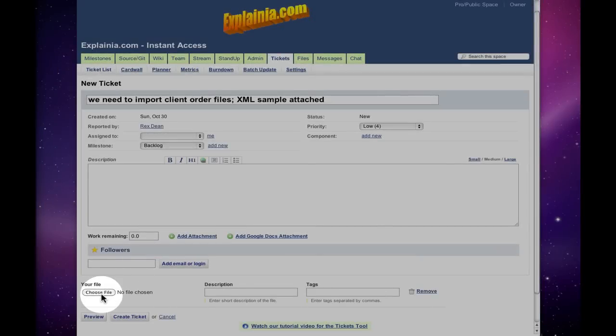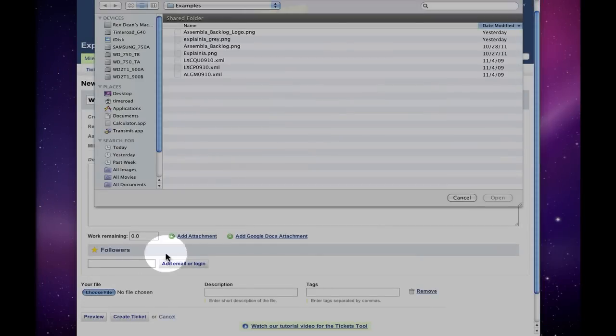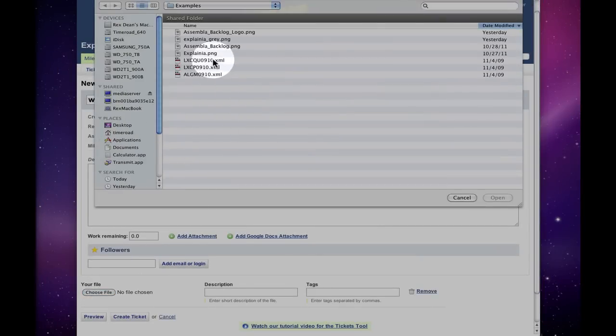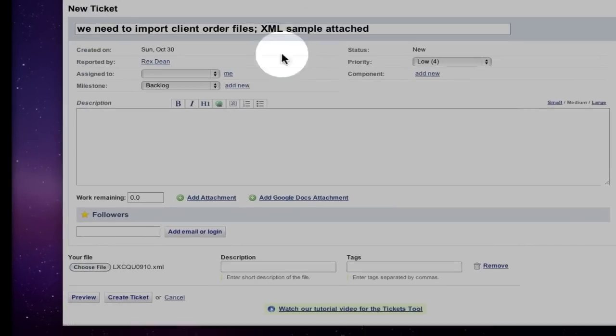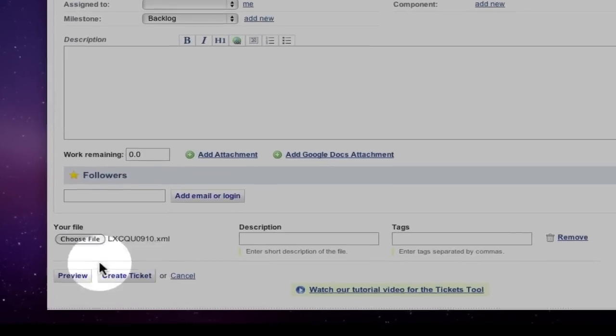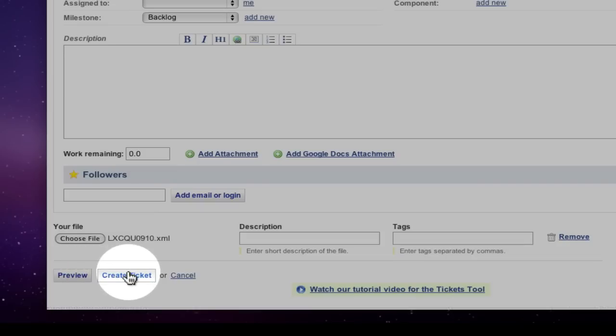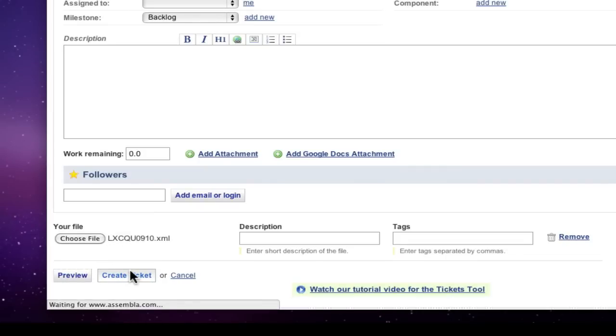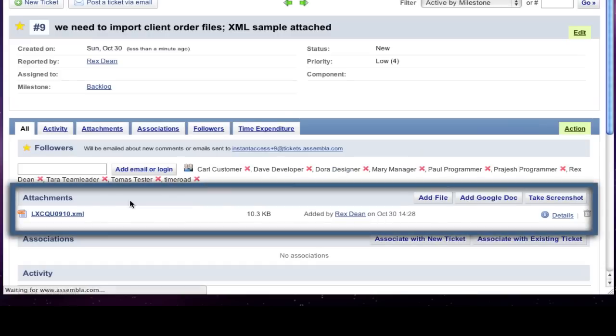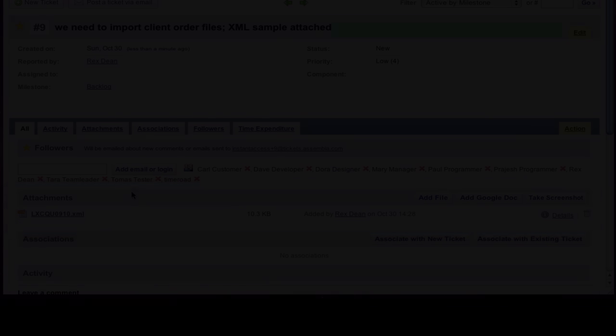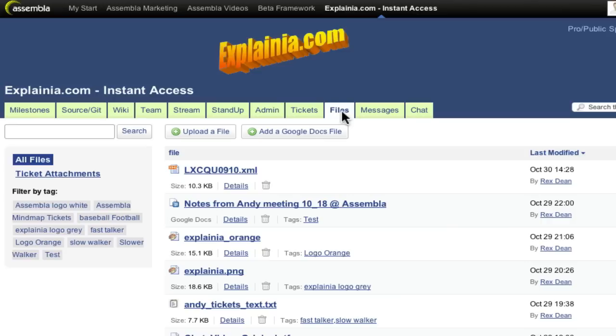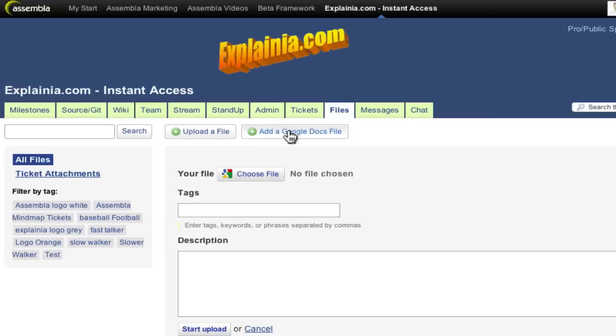As you probably know, Assembla allows you to attach files to your tickets, messages, or chats. What you might not know is that you can view and manage all those files from a single place, the Files tool. If you don't already have a Files tab, you should install the Files tool from the Admin tab.